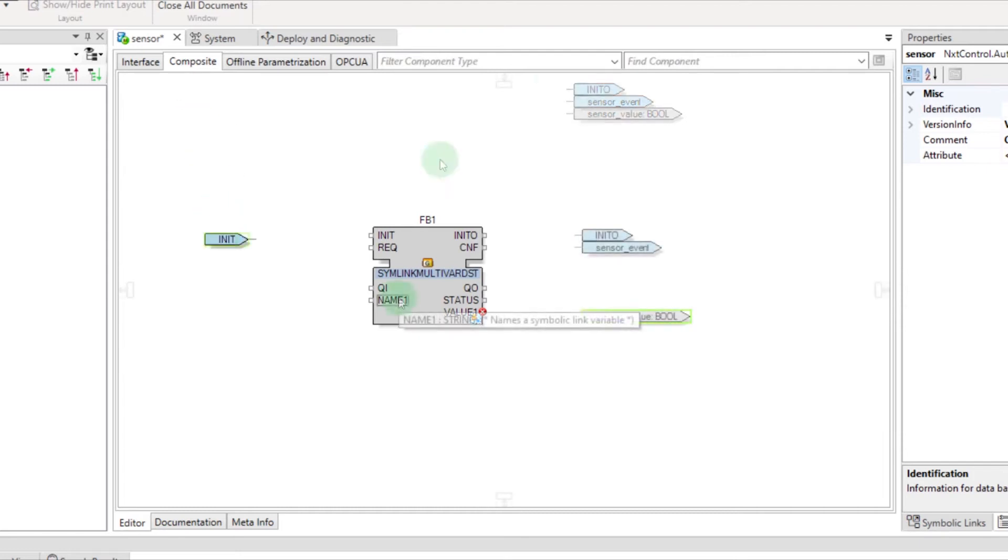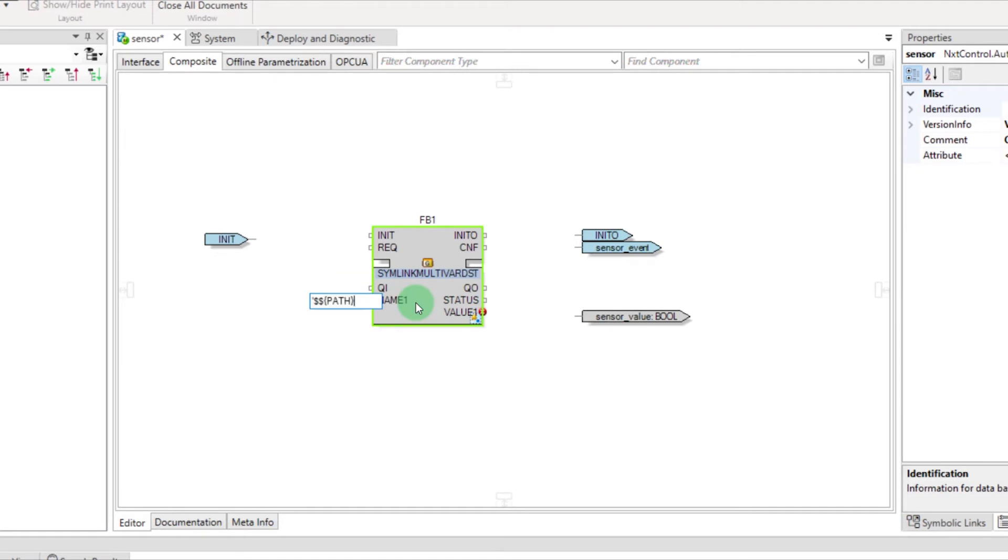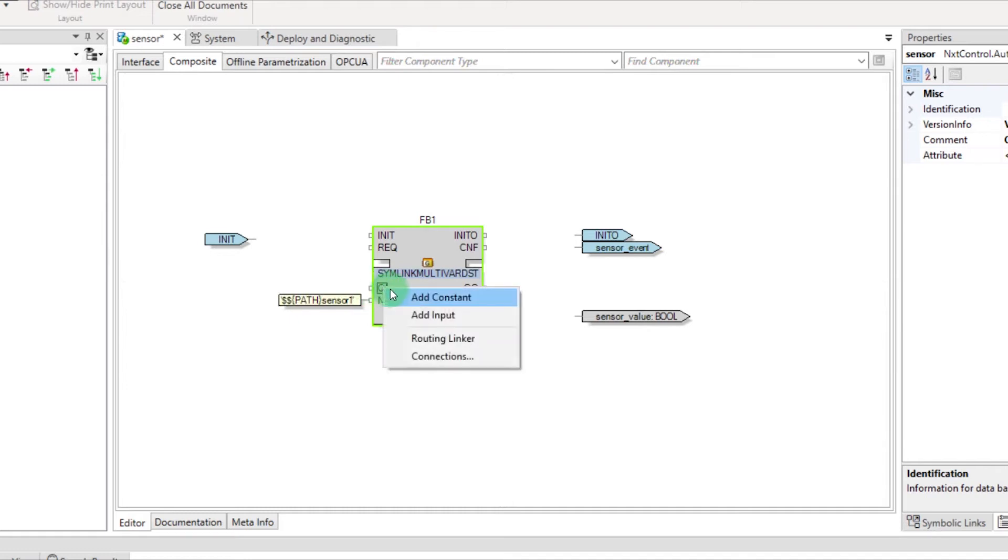Then right-click on Name 1 and select Add Constant. After the path, enter the name of the variable. Here it will be Sensor 1. Also put the variable QI on True.